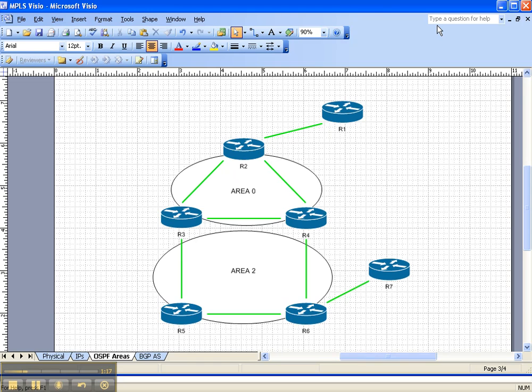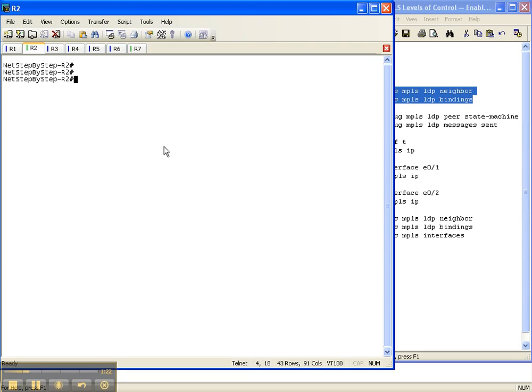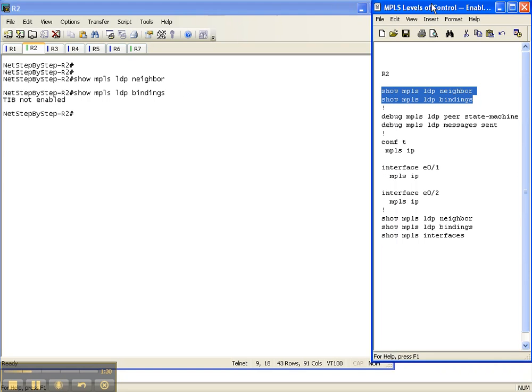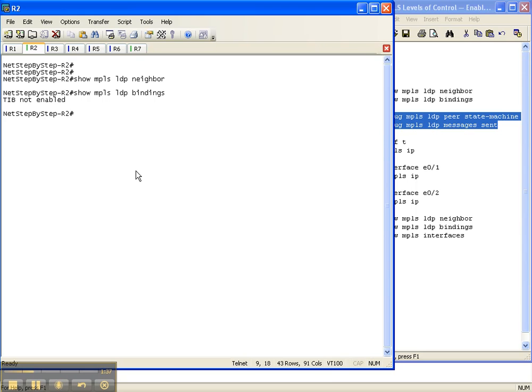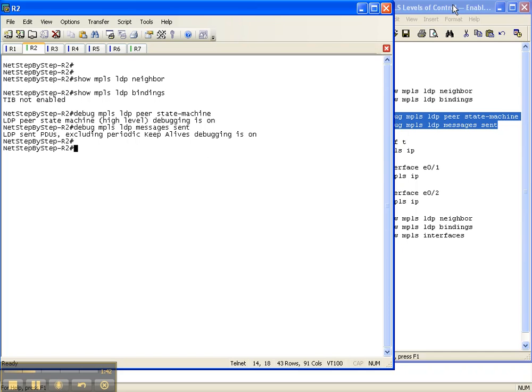we're going to finish it off here on router 2. So let's do our two show commands, show MPLS LDP neighbor and bindings. And just like the previous video cheat sheets, we do not have any output from this yet because we have not enabled MPLS on the router. Let's do a debug MPLS peer state machine and messages sent to see how things unfold as we configure MPLS on the network.